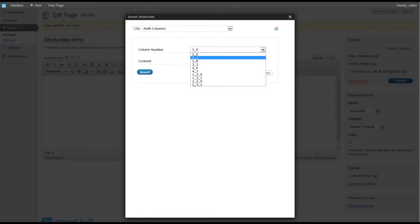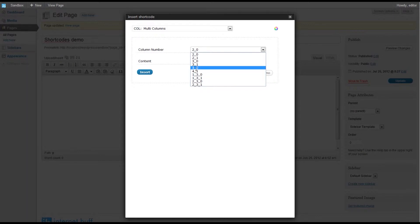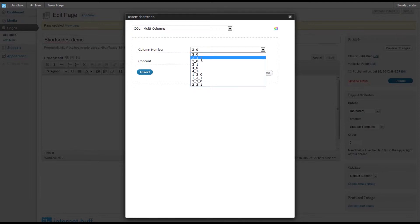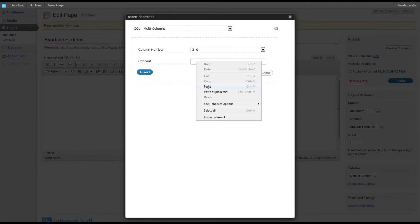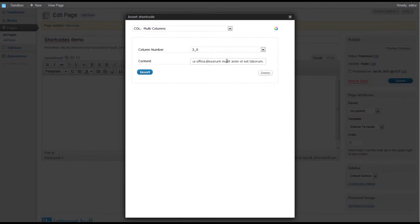The first number indicates that you want two columns, three columns, or four columns. Any of the starting columns would end in a zero. If it is the final column then it ends in a one. So for a three column layout we would need to add a starting column, so we select that and paste some content in. This content can be changed anytime in the future — it just gives us a starting point. So: three underscore zero.